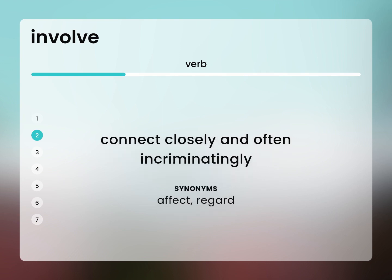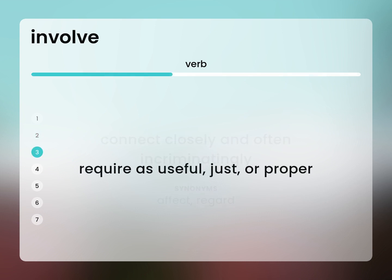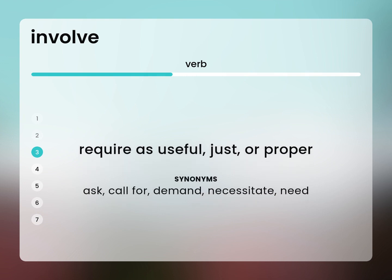Effect, regard. Require as useful, just, or proper. Ask, call for, demand, necessitate, need.